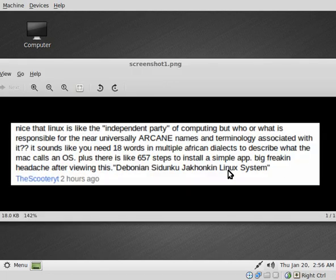Another thing he comments on is the names of Linux distributions and how hard they are to say. I'm not going to say there aren't some that are hard to say out there, but let's look at a majority of them.